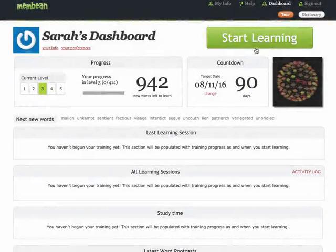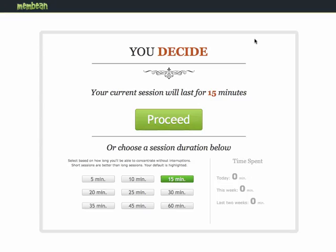From your dashboard, beginning your training is as easy as clicking the green Start Learning button. You will choose your session length and then begin training.